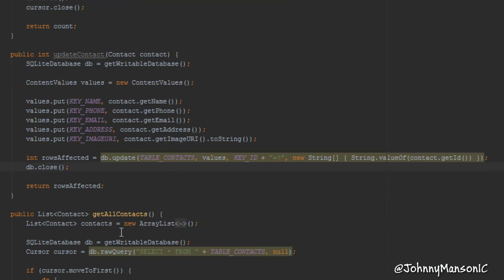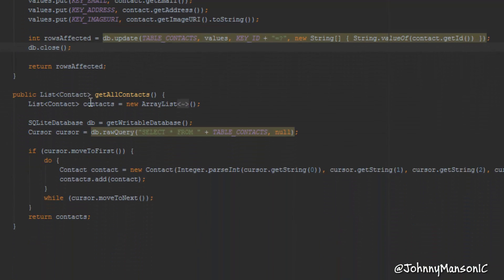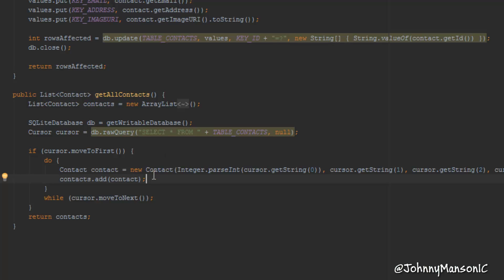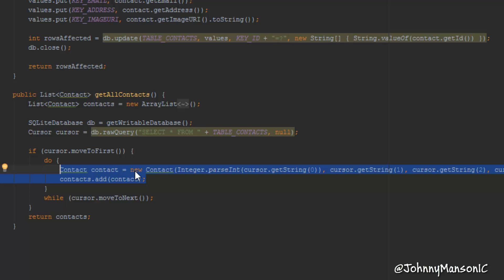The last method in our database handler class would be the get all contacts method. Something you should never ever do is creating an object over and over again in a loop — that's horrible practice. Don't ever do that. What it basically means is it's gonna create a new contact object every single time and it's not going to get rid of or reuse any old contact object, which is terrible.